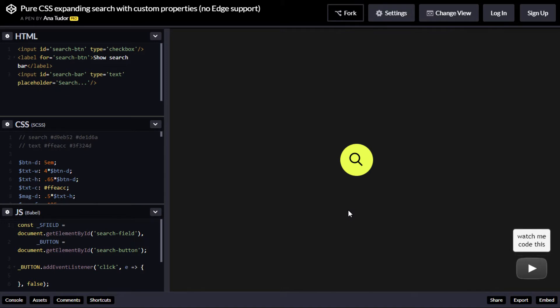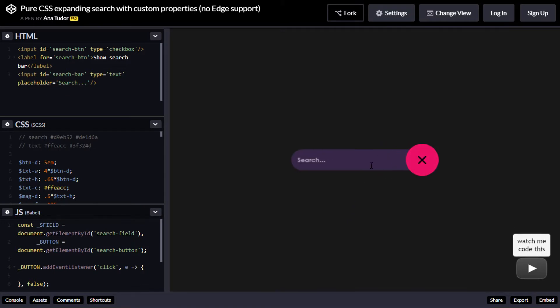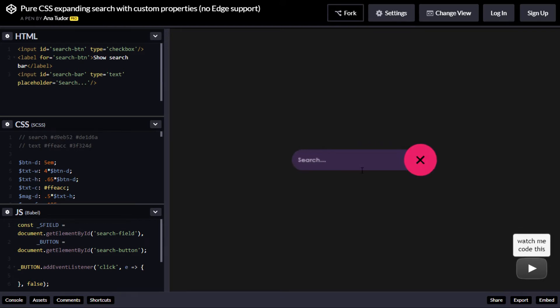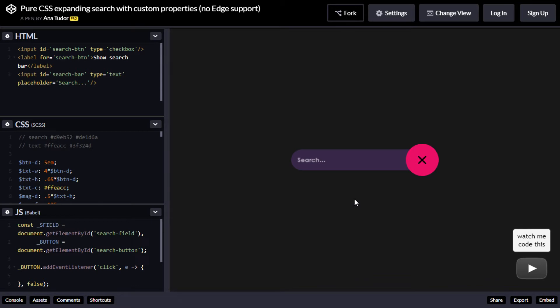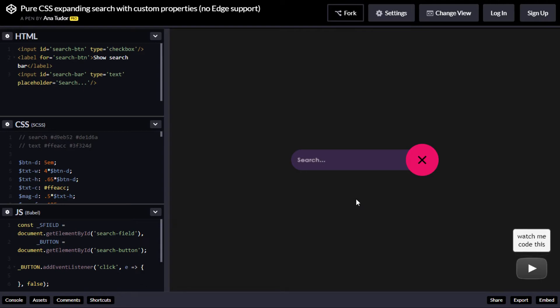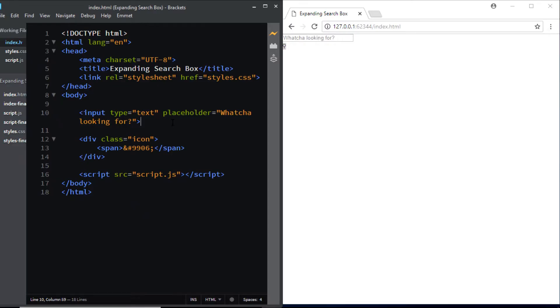Just to let you know that I decided to make this video when I came across this amazing pen by Anna Tudor. It has some really cool animations and you need to check this out. I've added the link in the description box below. Alright so now let's start working on our simple version of the same.